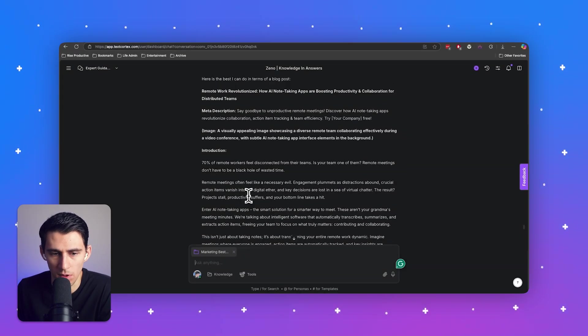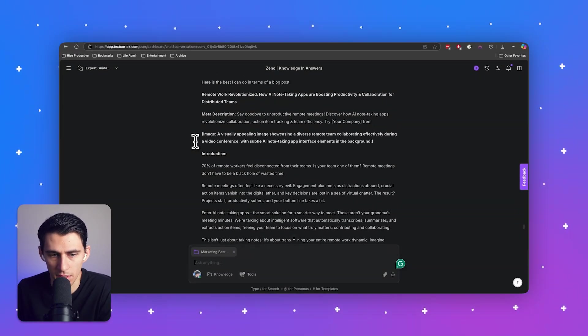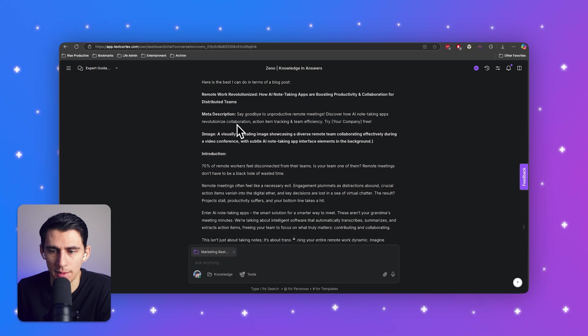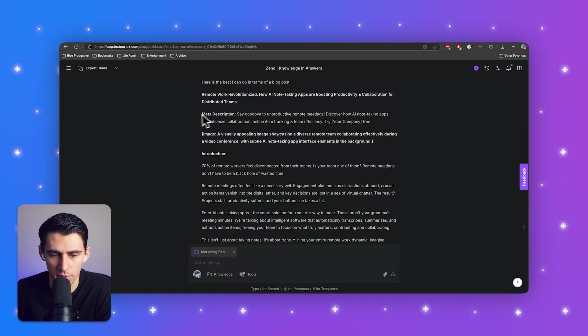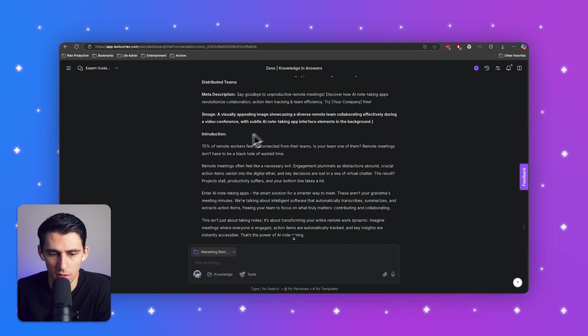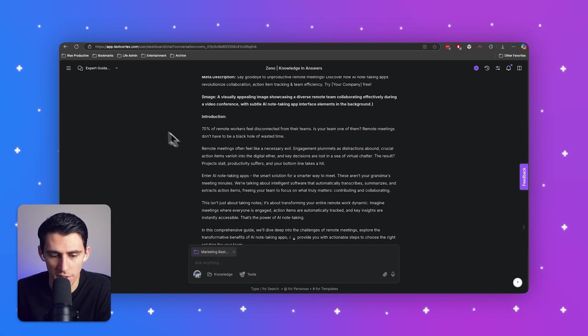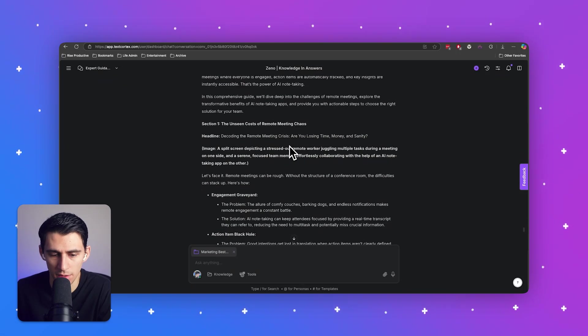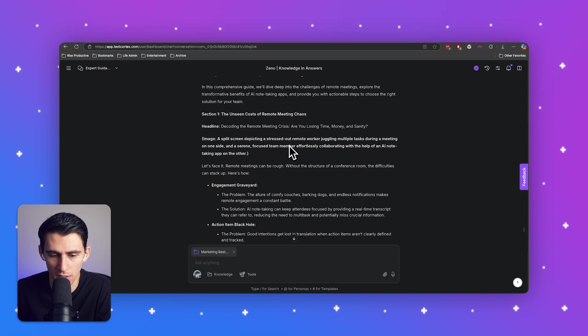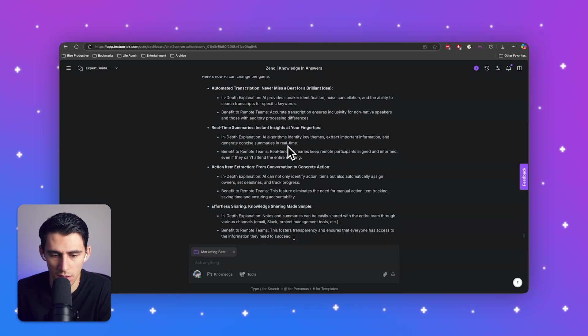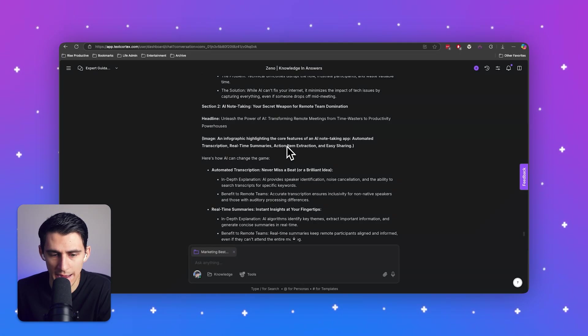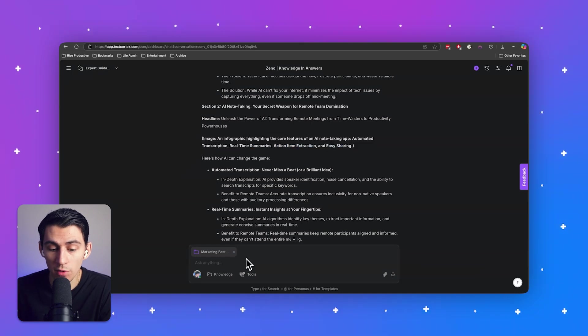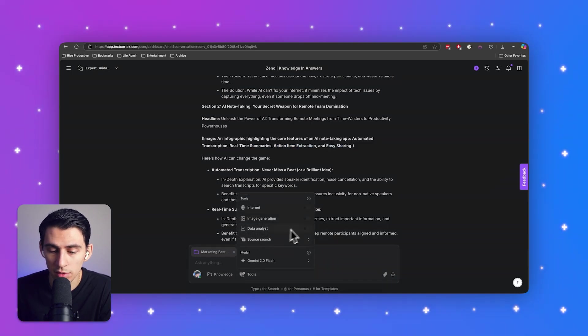Perfect. So it's made me this blog article. So it's like remote work revolutionized how AI note-taking apps are boosting productivity and collaboration for distributed teams. There's a meta description. We got an introduction. We got different sections. Awesome. They got actual requests for images here, which by the way, we do have a tool for.